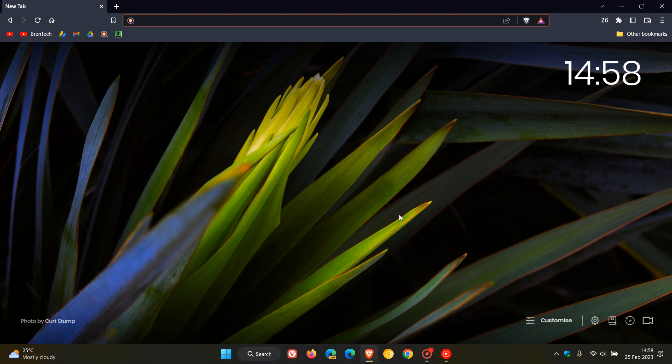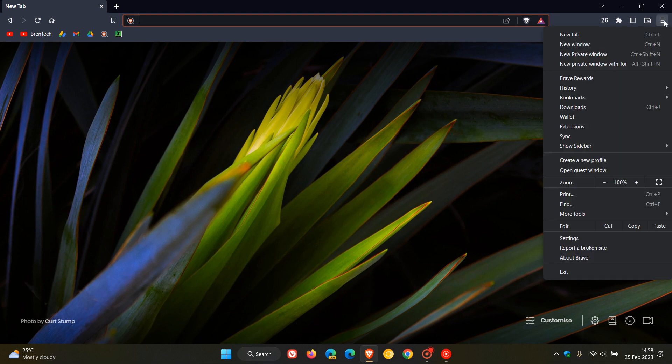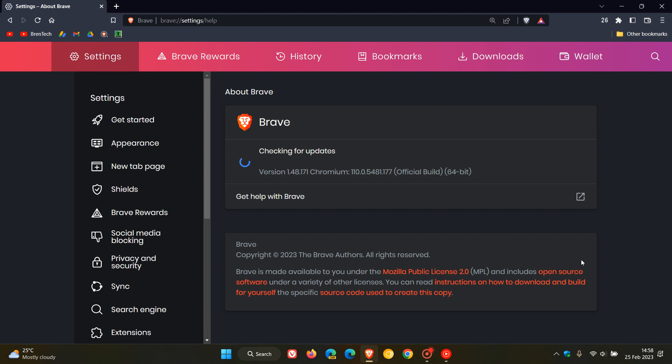Brent Tech here, where tech is made simple. Currently, the latest stable release of the Brave web browser is version 1.48.